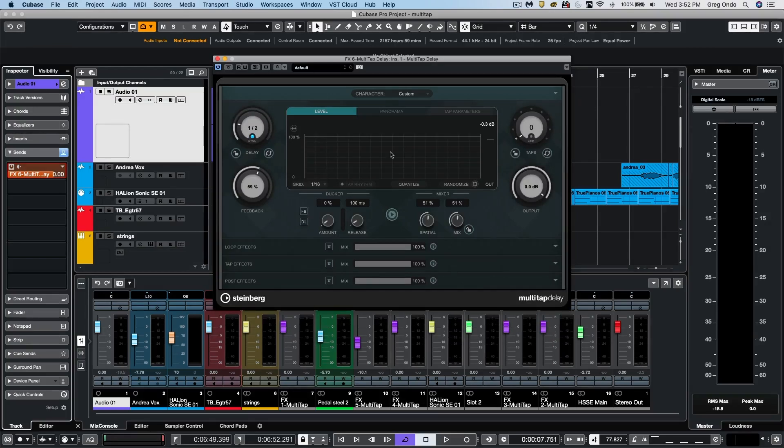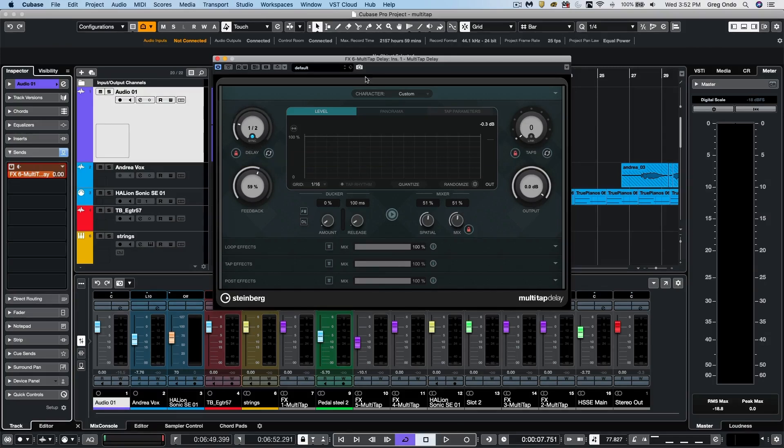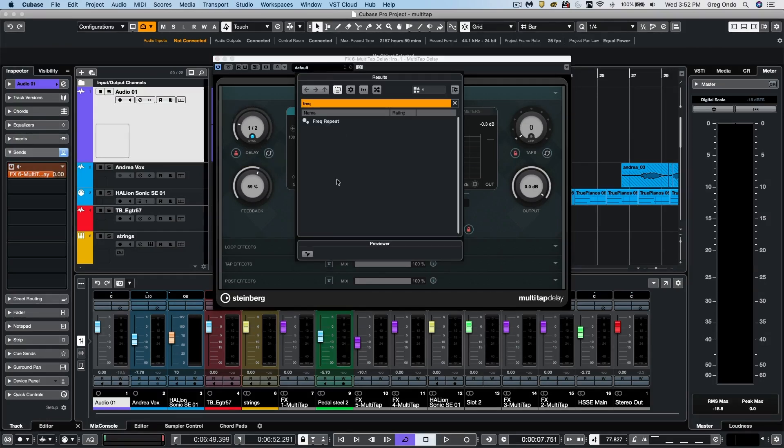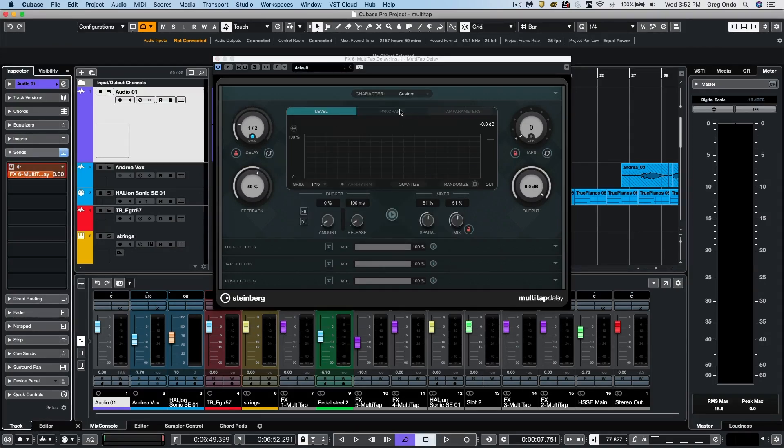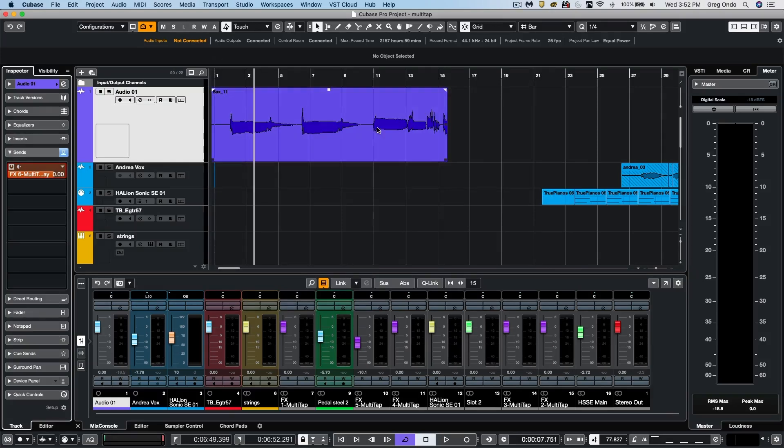Many times when going through different presets, we may have different delay times and mix settings set. So we could actually lock these. So as we load up different presets, for instance, we could just have those settings remain as they are, which is very helpful for auditioning different presets.